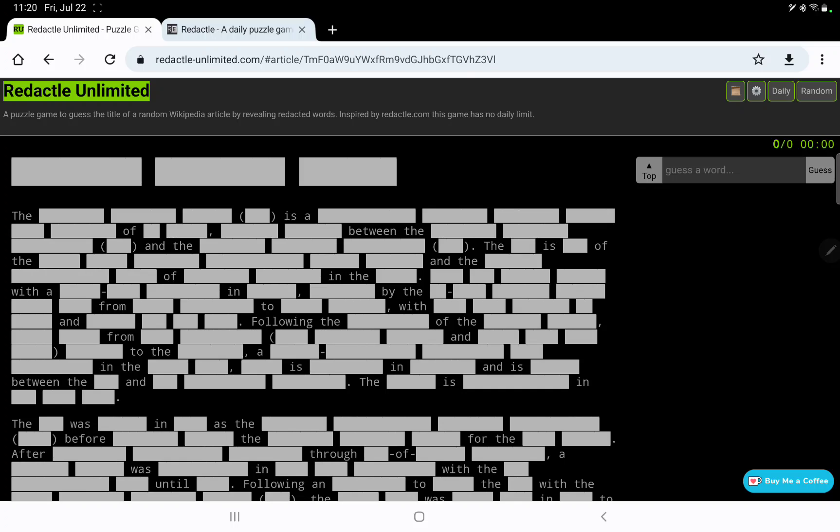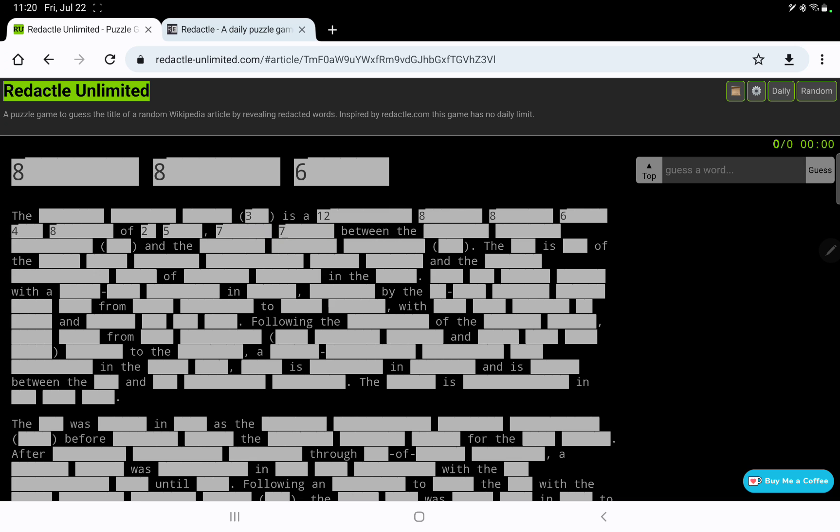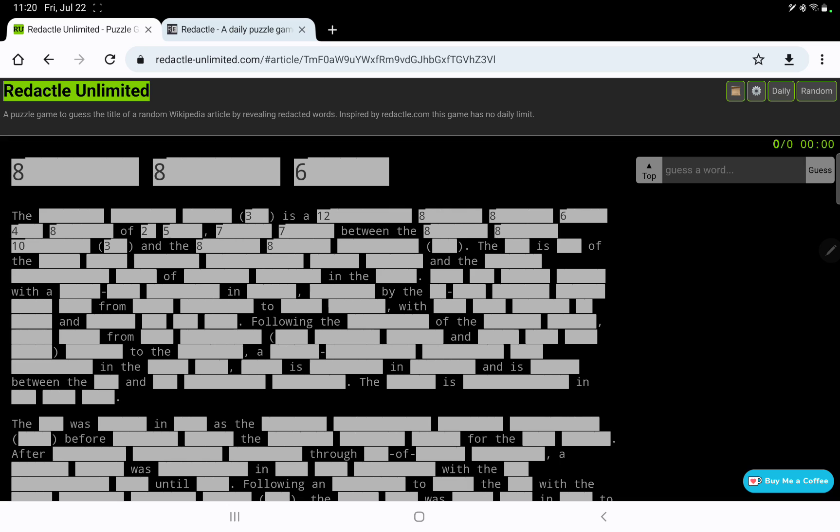We have a three-word title to this Wikipedia article: 8, 8, and 6 letters. So it begins with the, and then we have the three-letter acronym, I suppose, is a 12-8-6 of something-something, and then it's between the 8-8-10 and the 8-8-10. So that's unusual.